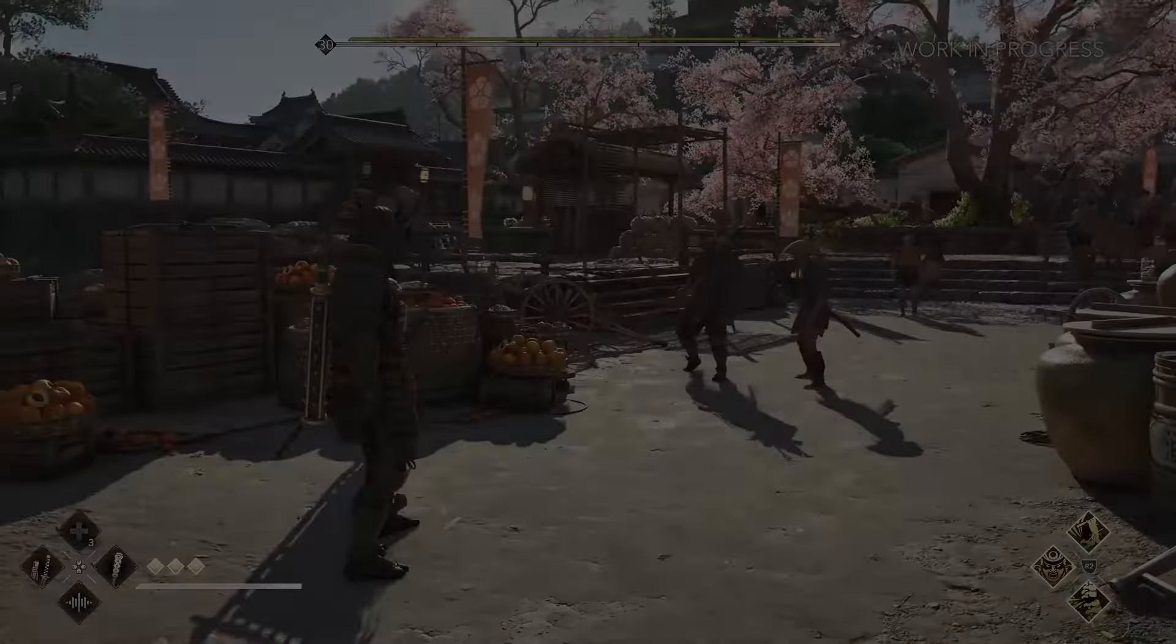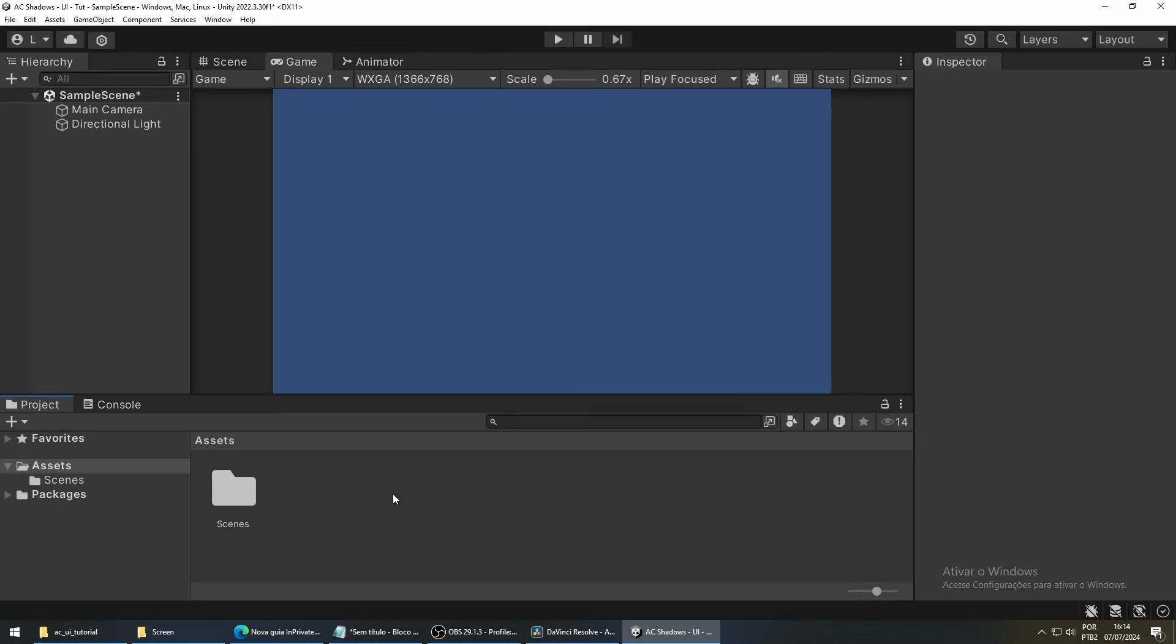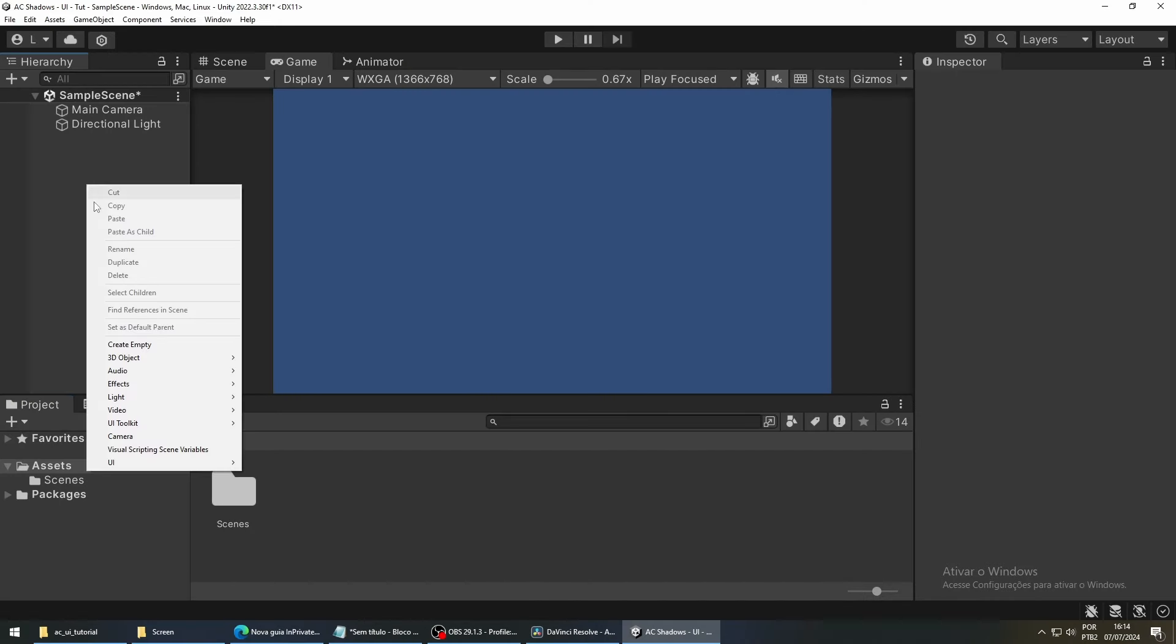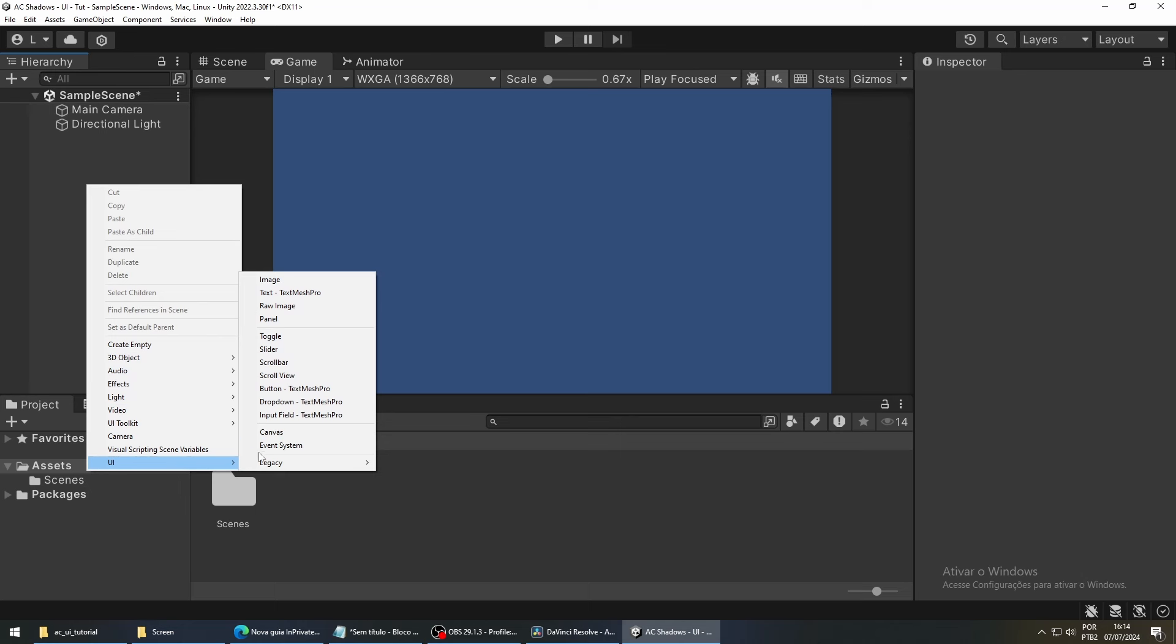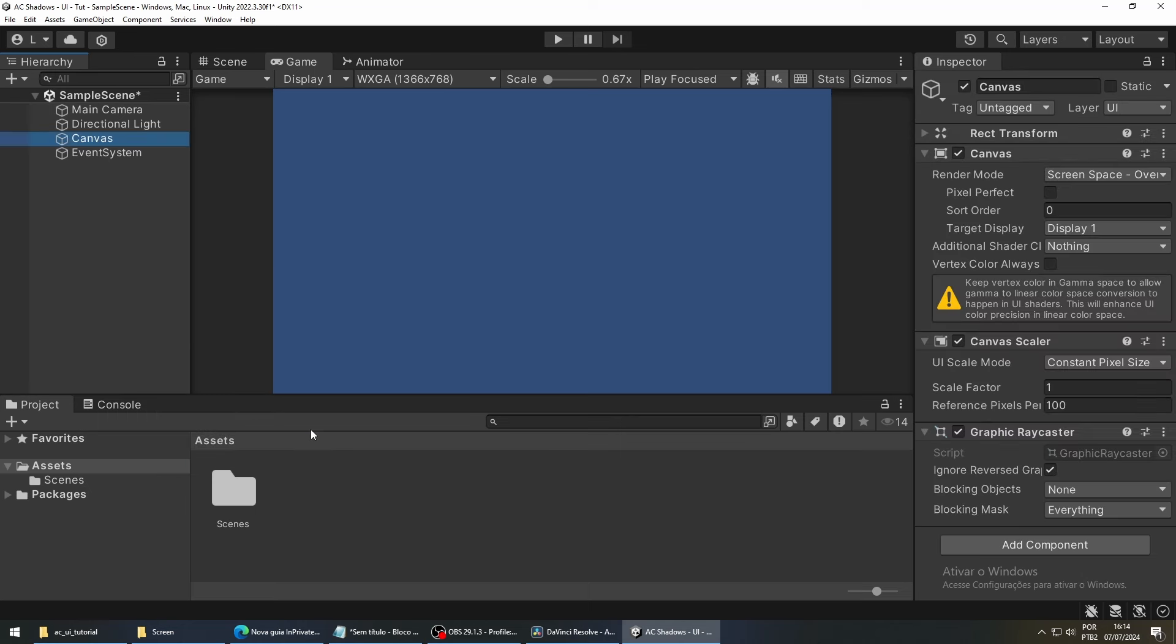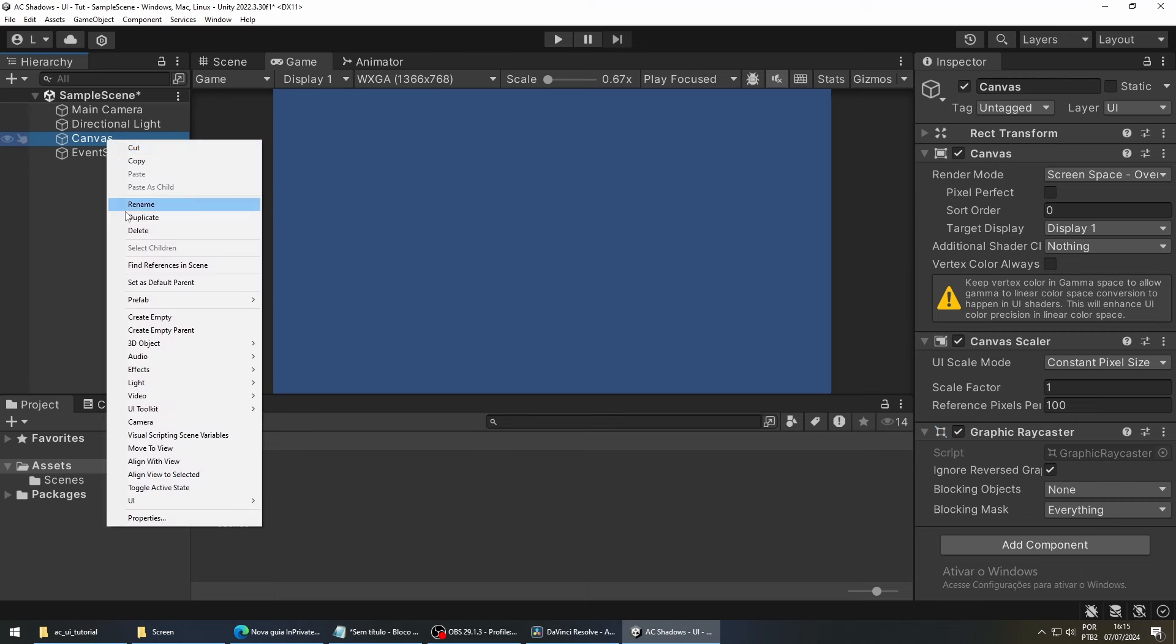First, I'm going to create a canvas for our UI. So right-click, go to UI, and then Canvas. Next, we are going to create a container to hold our icons for our skills. So right-click on top of our canvas object, and then select Create Empty.